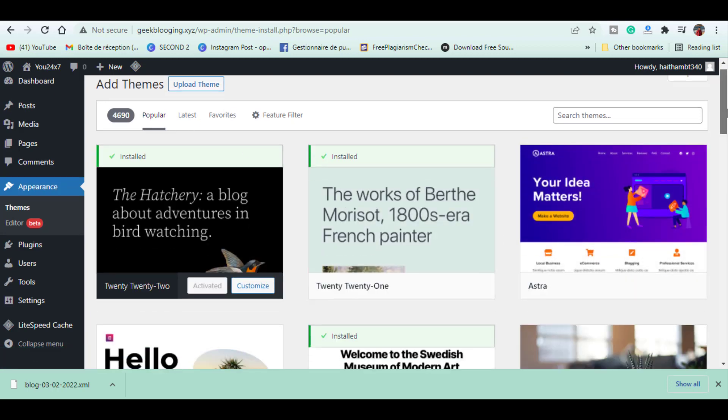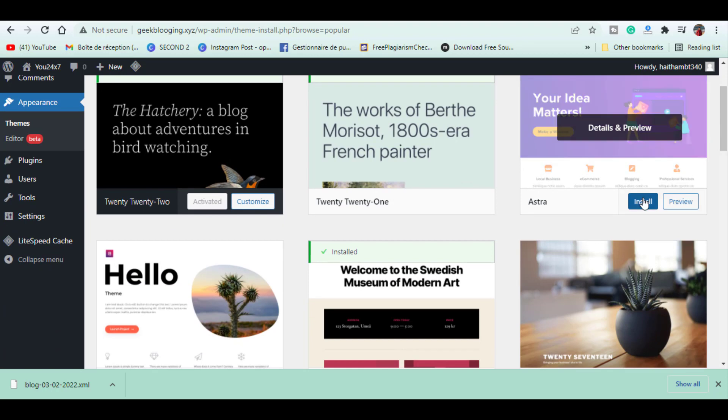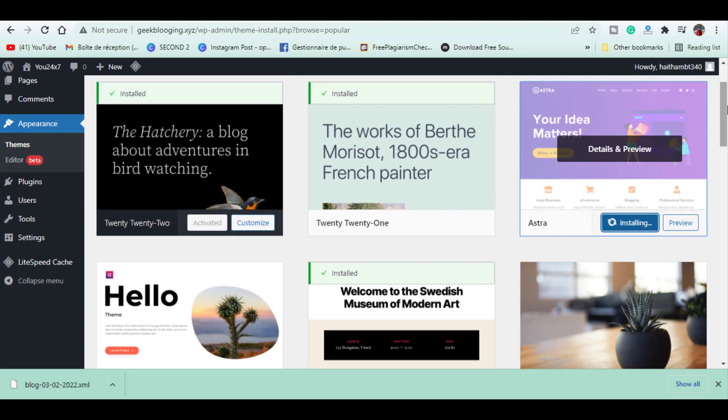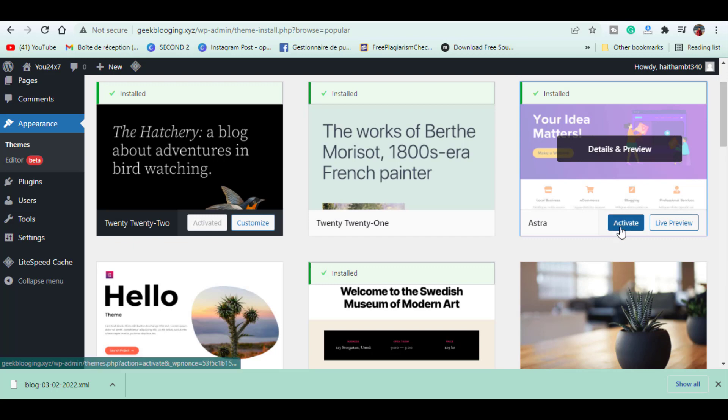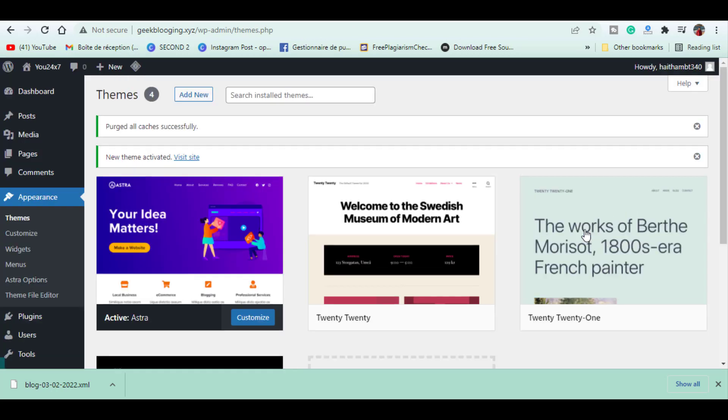I'm going to choose this theme. Just click Install to get the theme into your website and click Activate to apply the theme. Now we have changed our website's theme, so let's see how our site looks now.